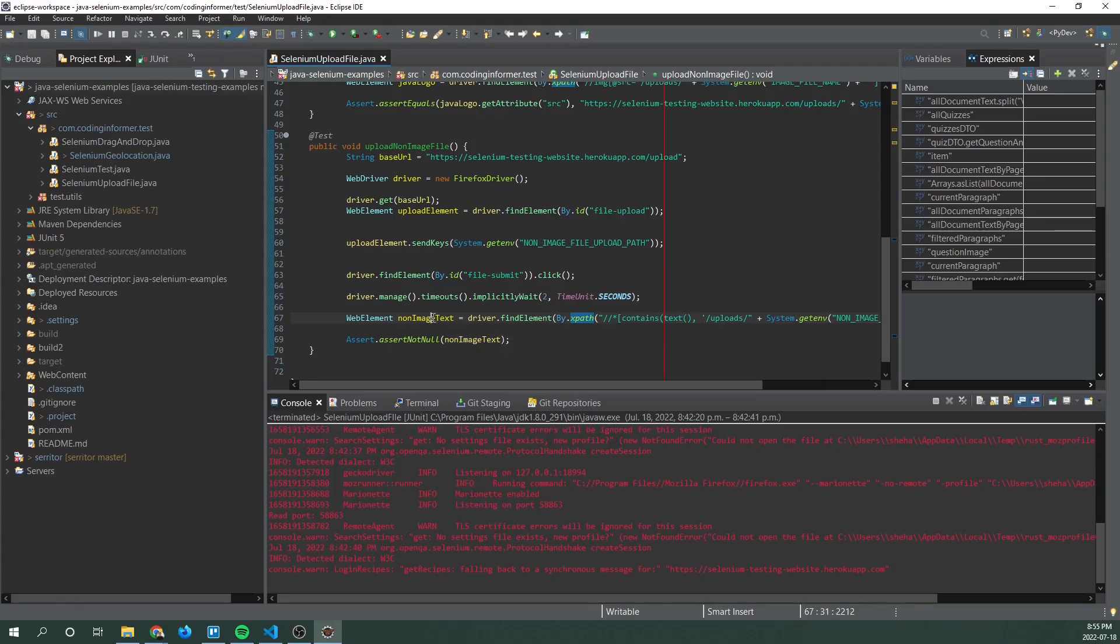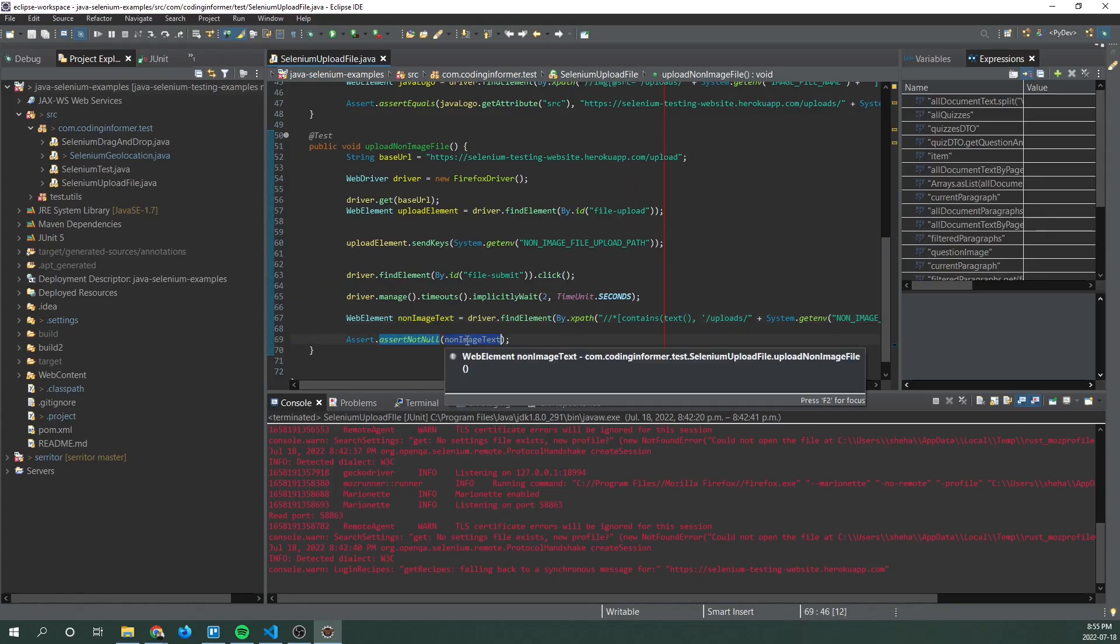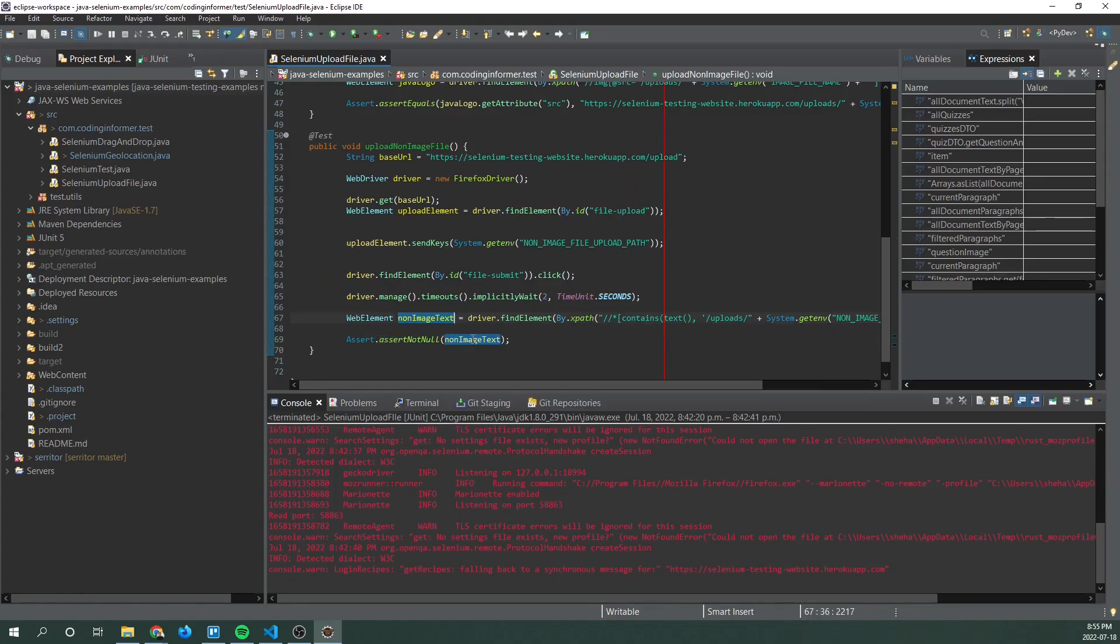Once we are able to identify that non-image text, we assert that it is not null. So it should be found. So that's all we're doing here.